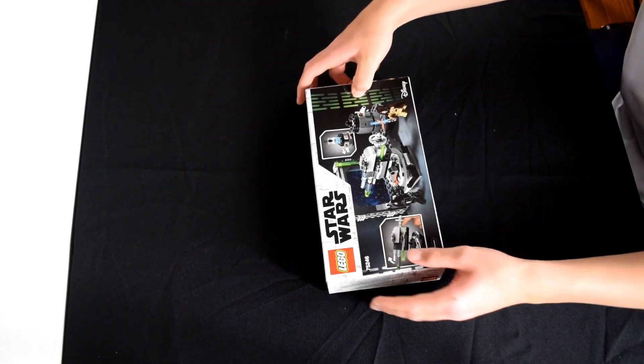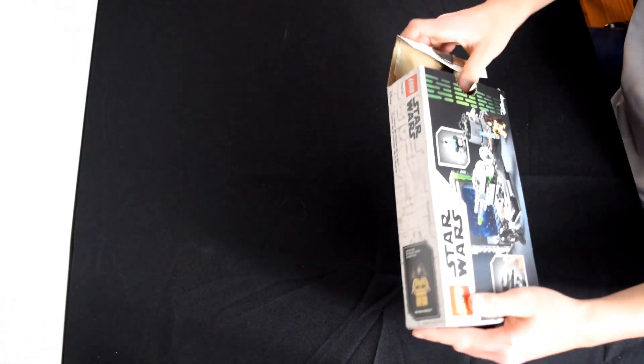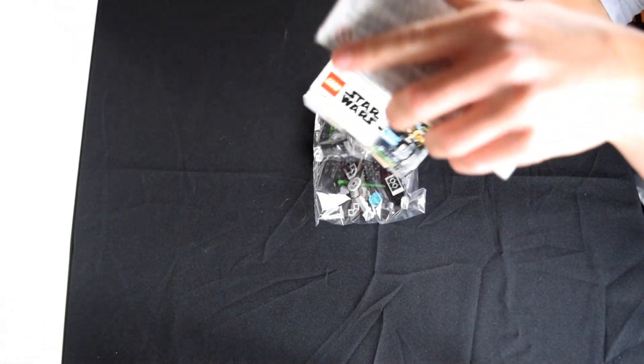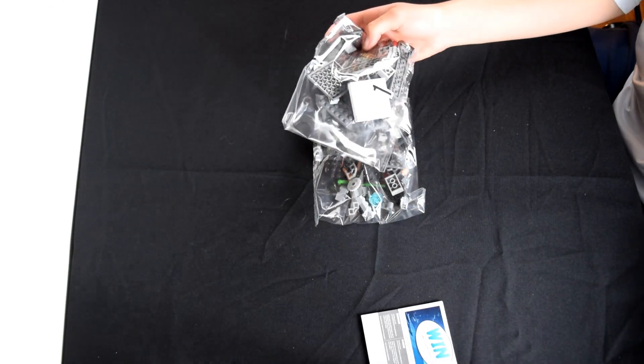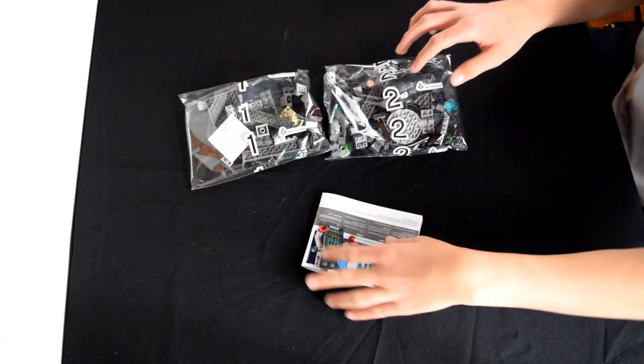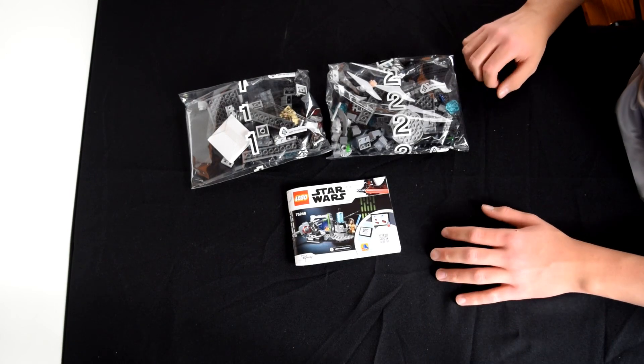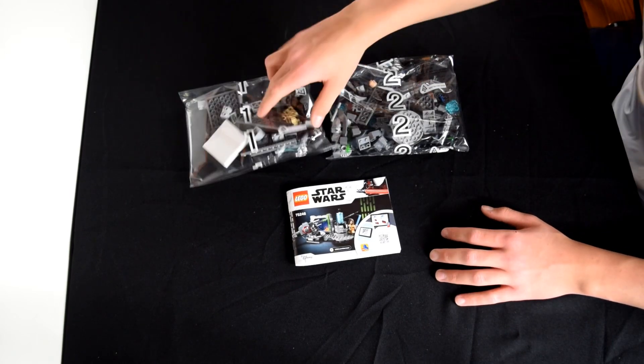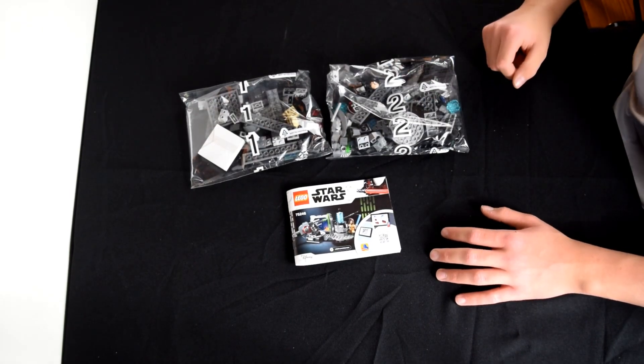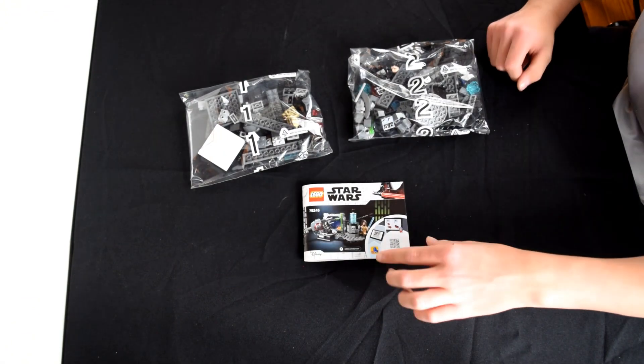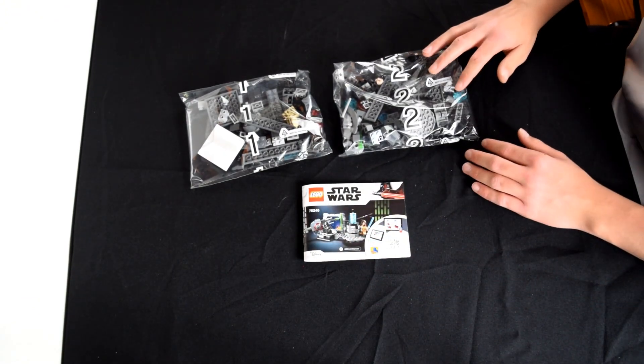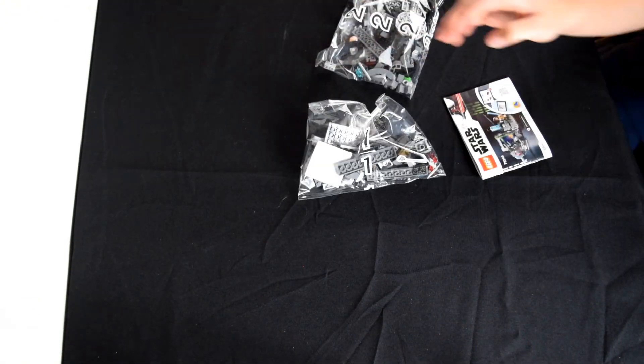All right, so inside we have two bags and an instruction booklet, a little small one. All right, let's get into it.